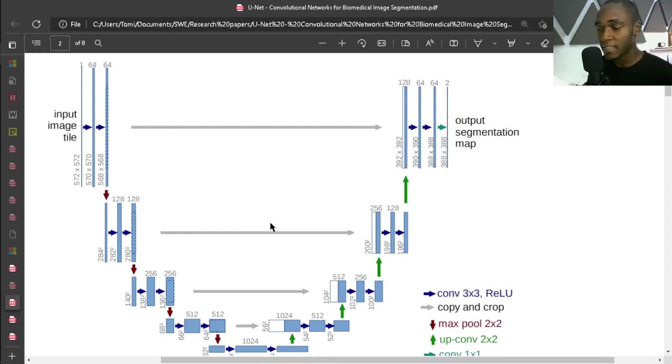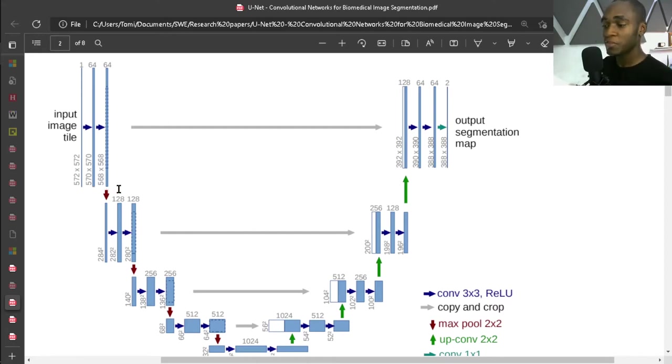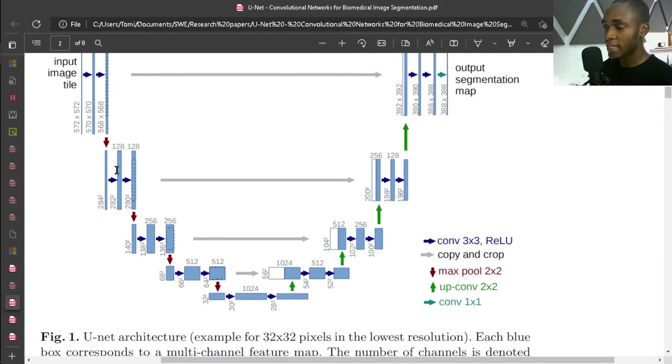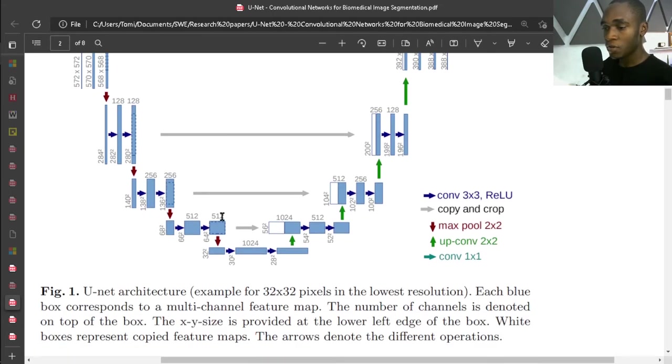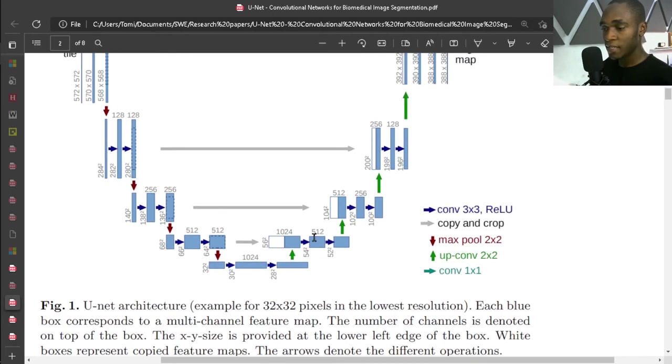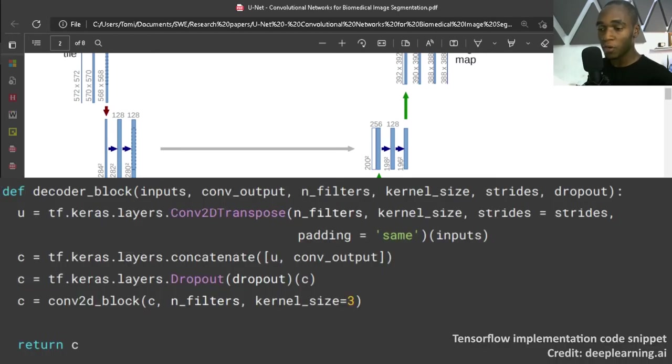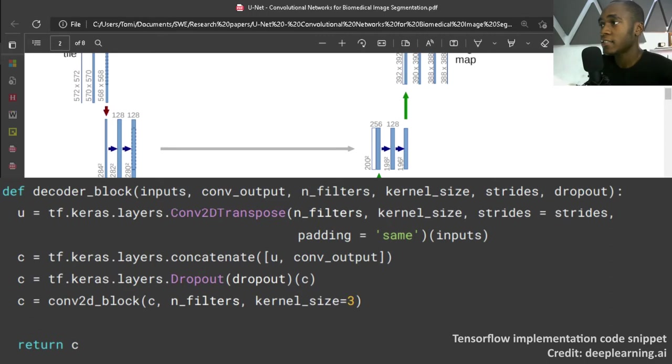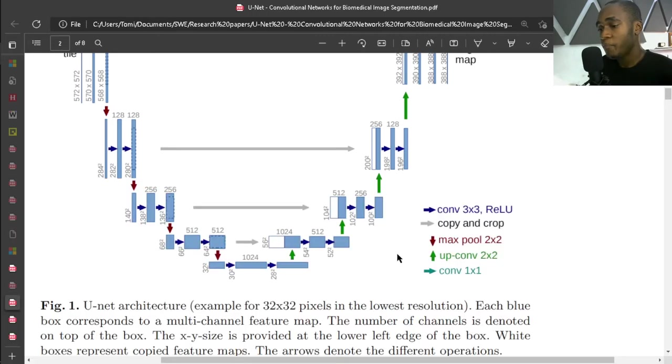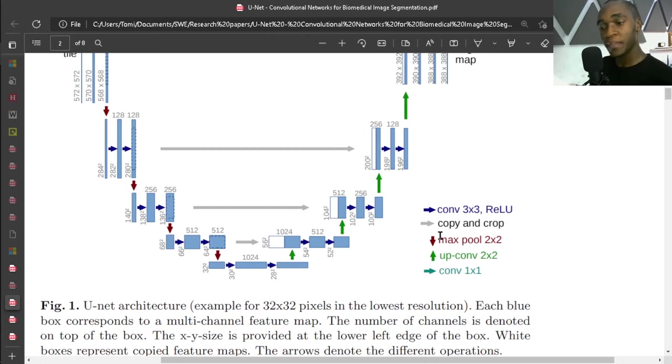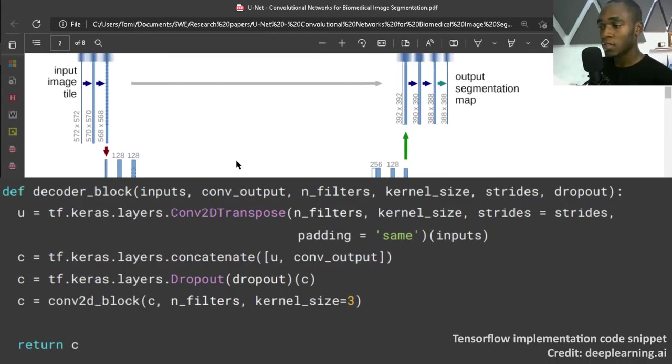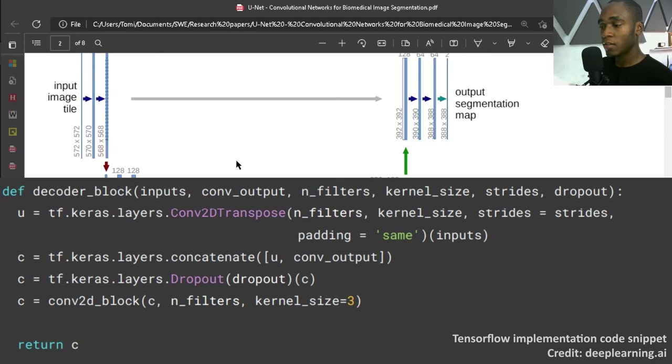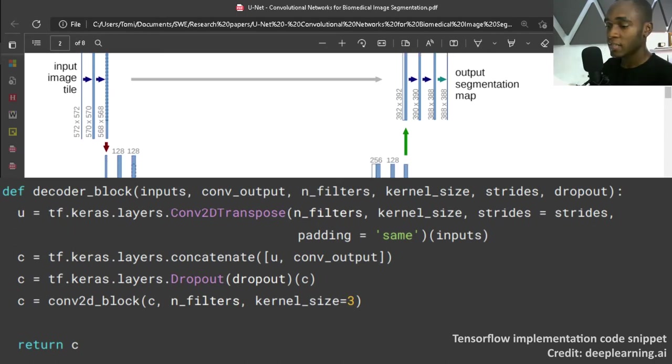So this reduces the dimensions by two. And you also have the green upward arrow, which is up-conv 2x2. It's sort of like an opposite of max pooling. Copy and crop - this gray arrow - is also called concatenate.